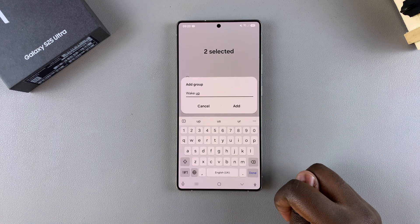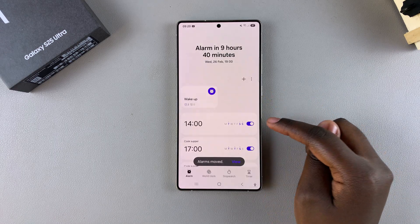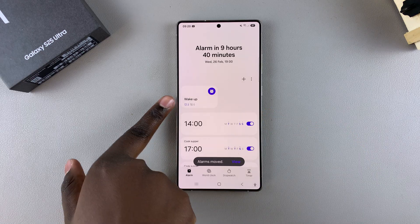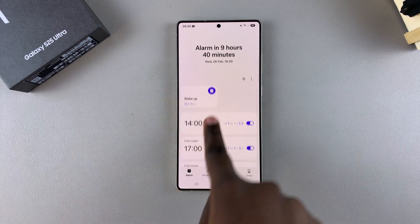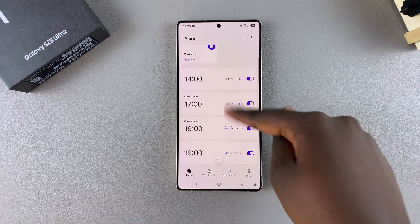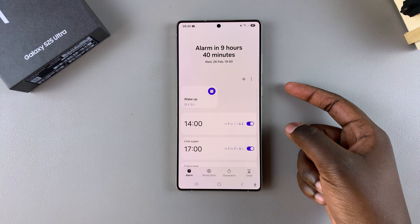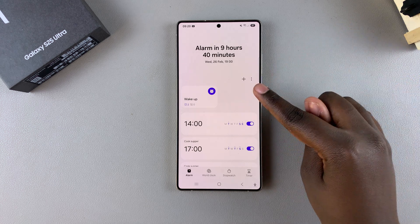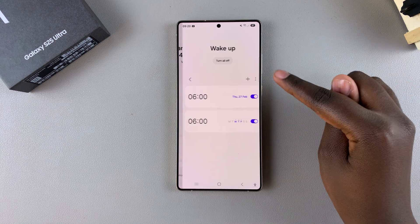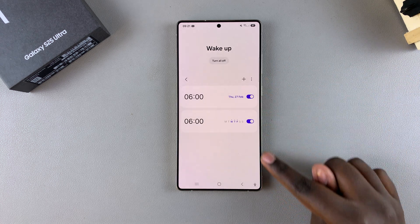Once you've given the group a name, just tap on Add. Then you can see a group has formed at the top, on top of any alarms that you have not added into a group. Now if you ever want to access them, you can just tap on that group and see all the alarms listed there.